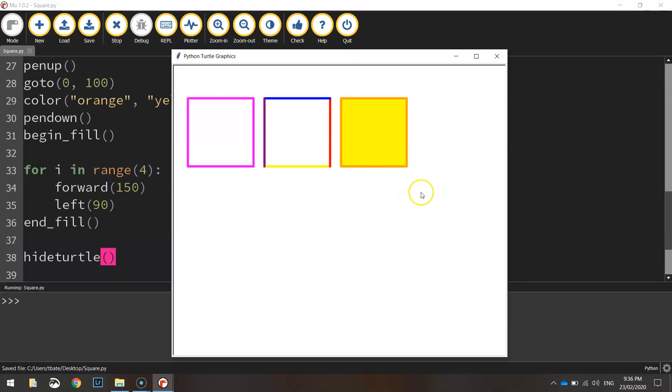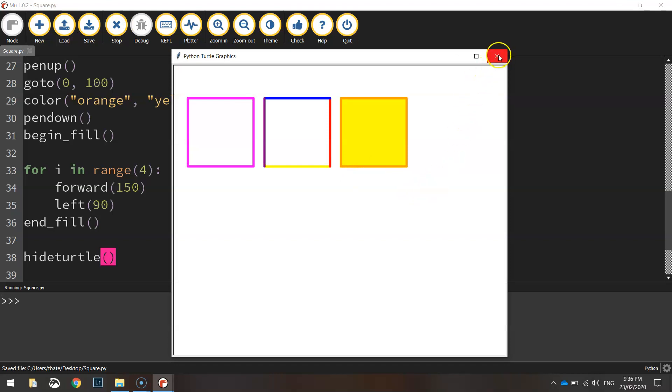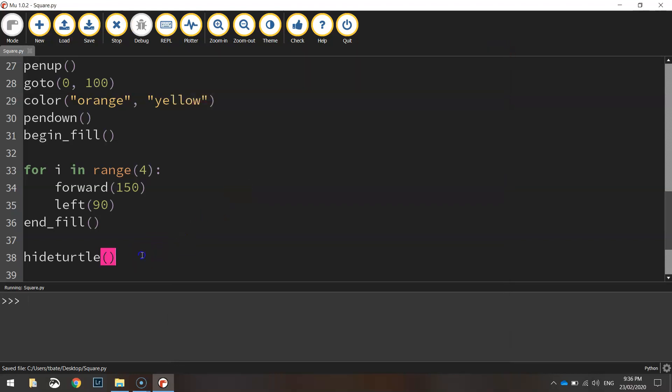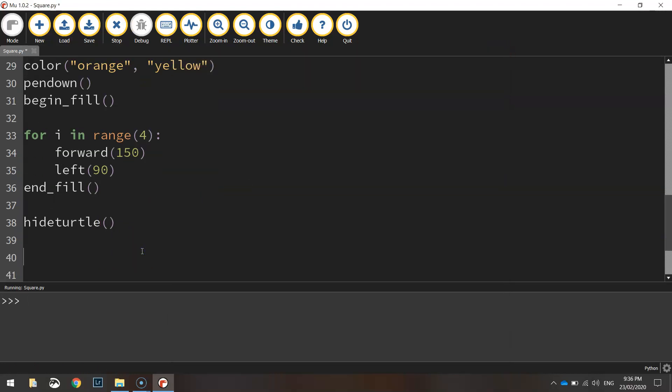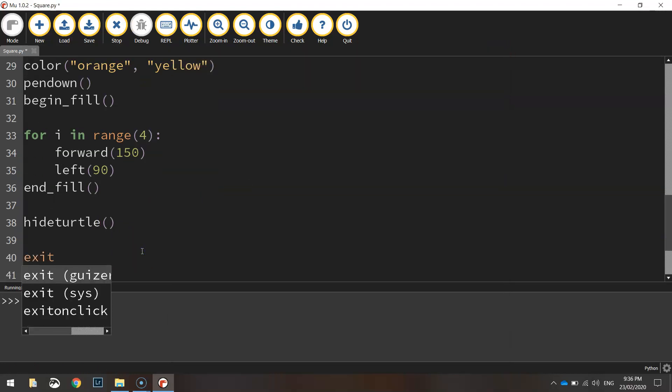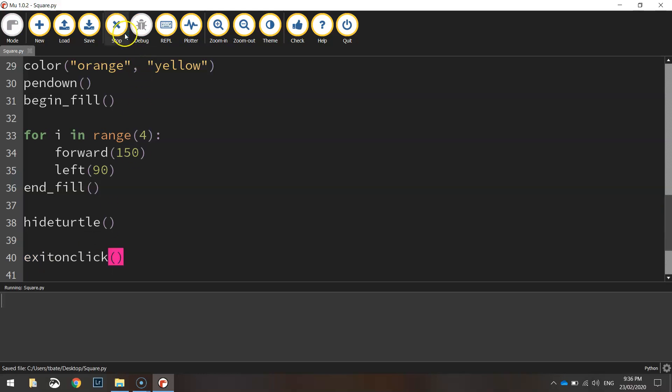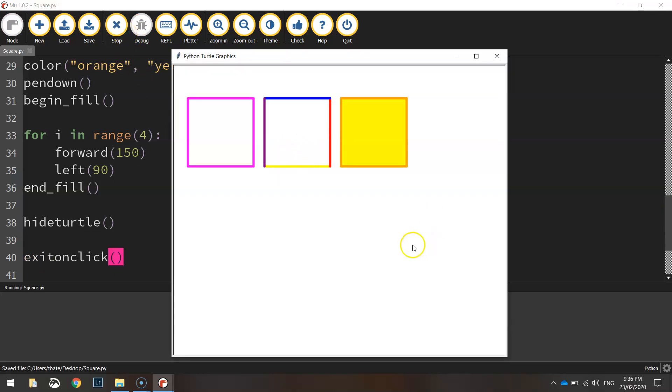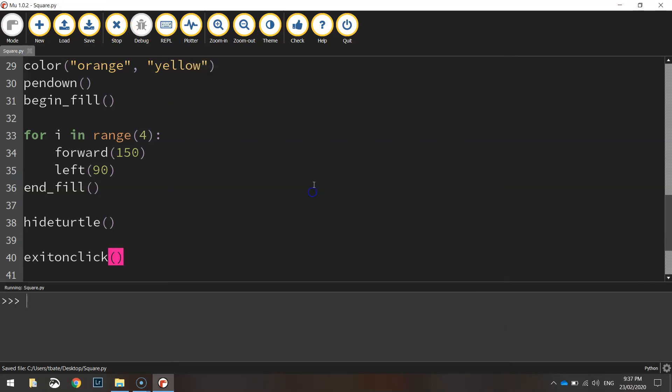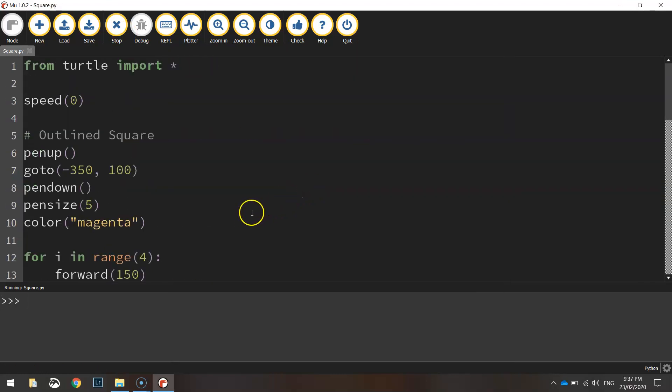And the last thing I might put in is just exit on click. That allows us to click the screen when we're finished and it will close it off for us.